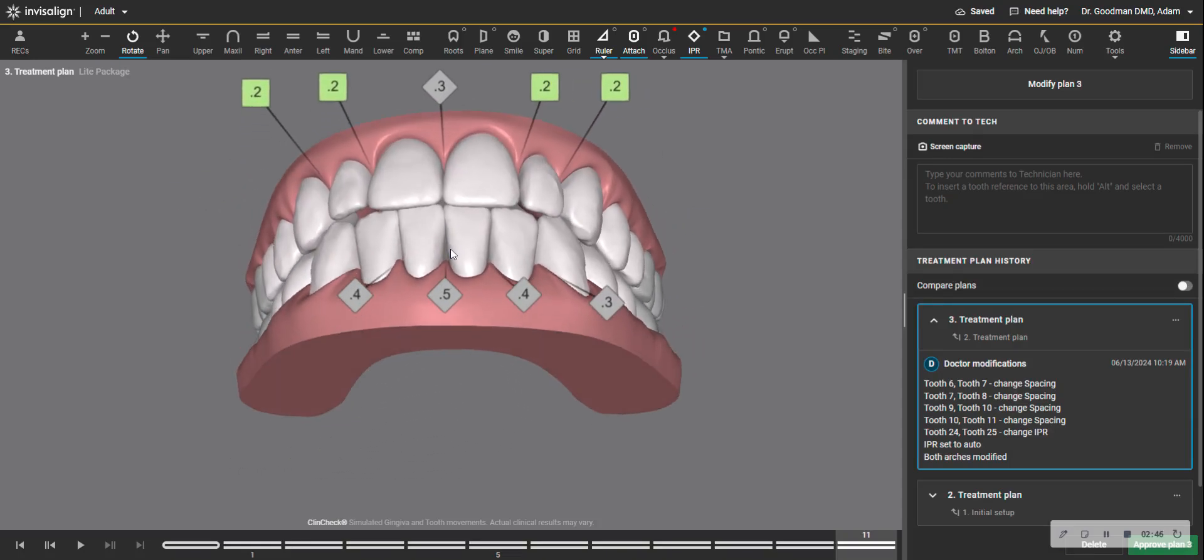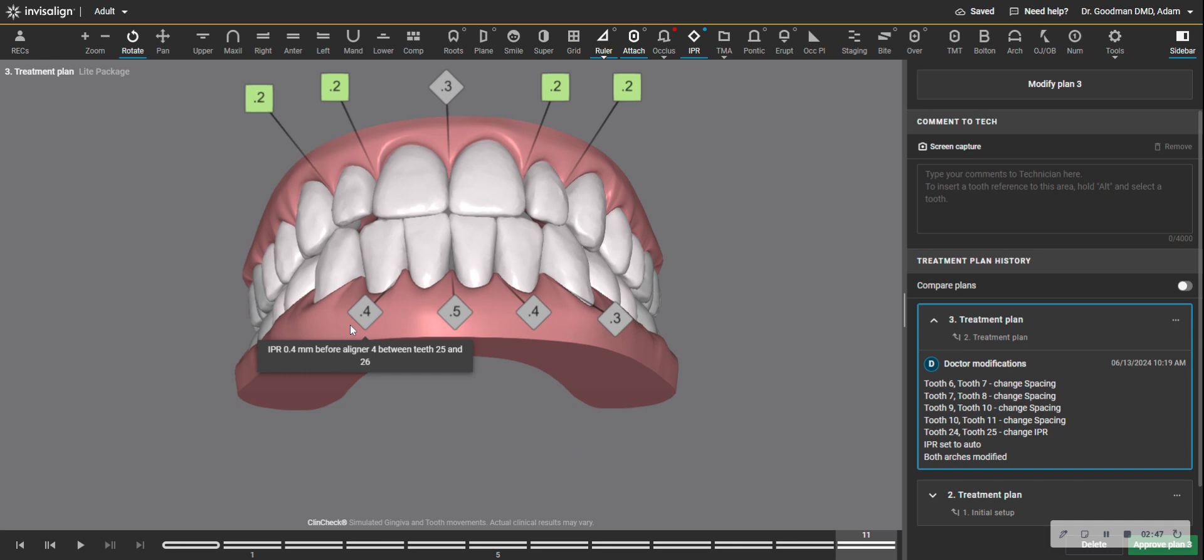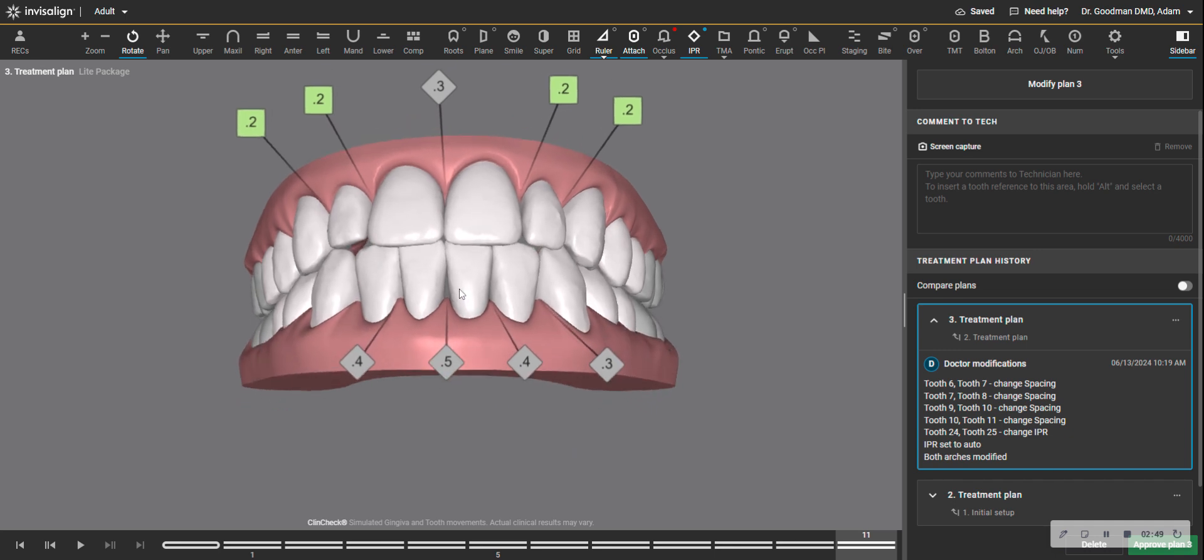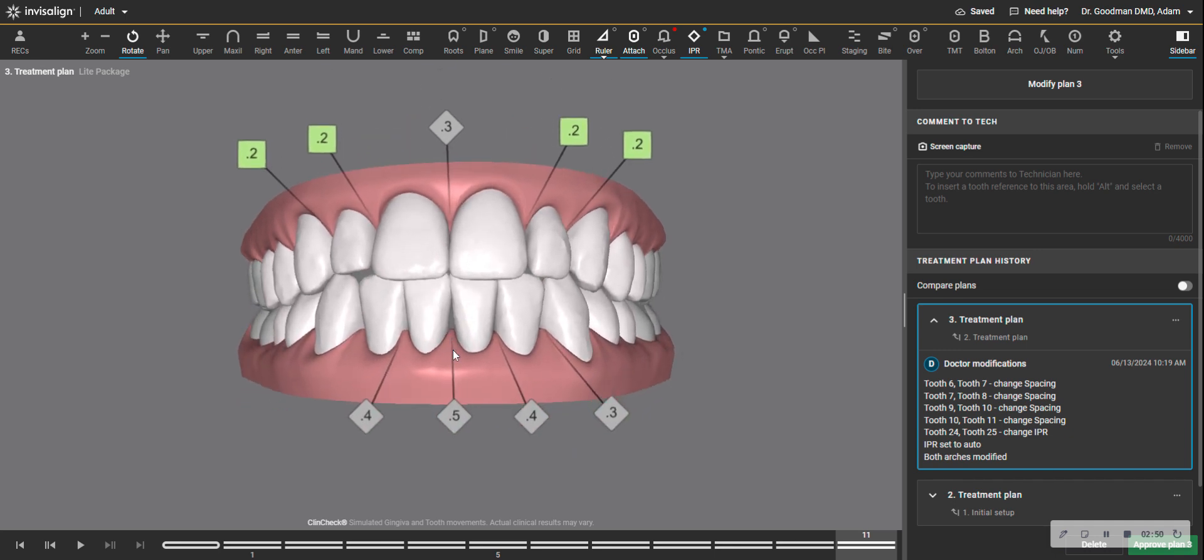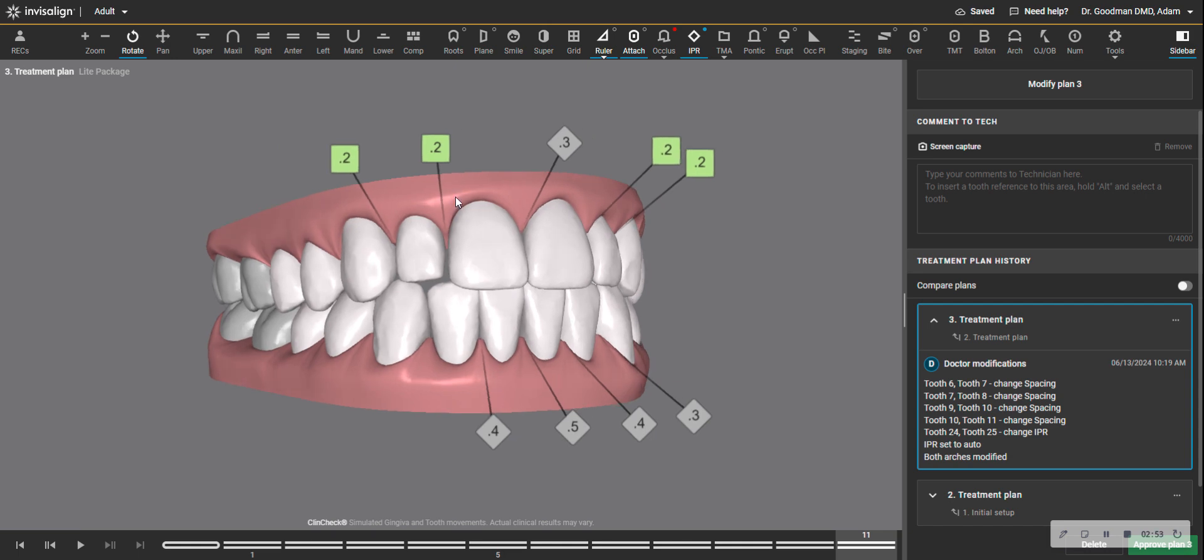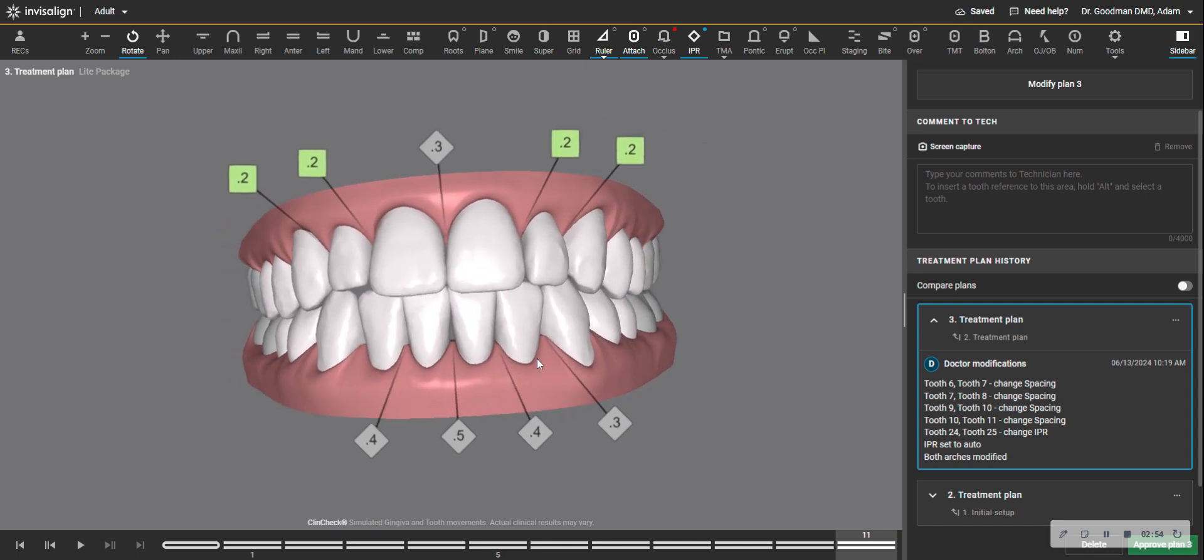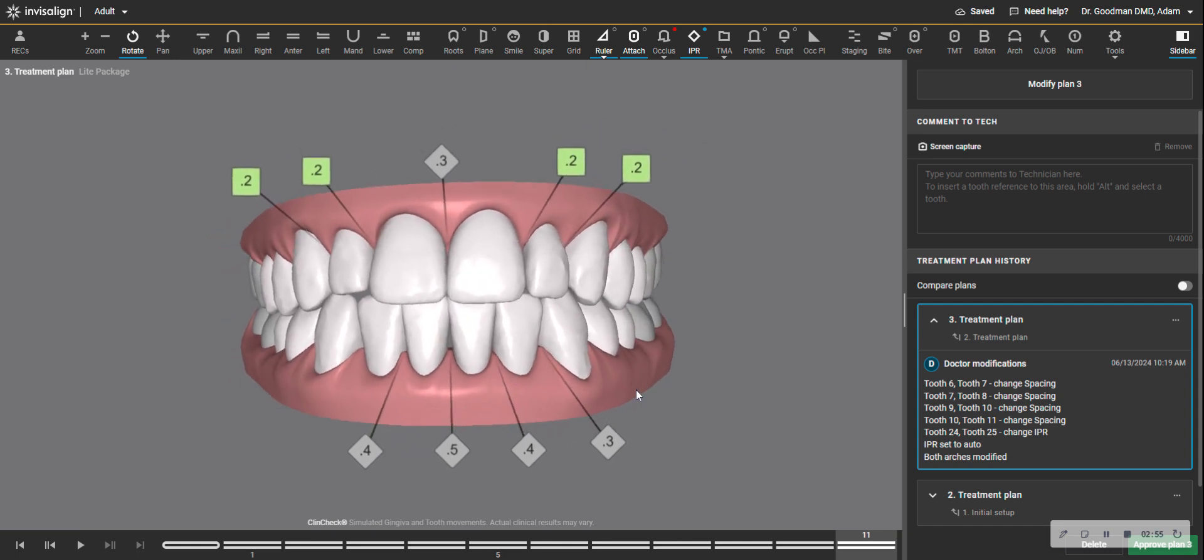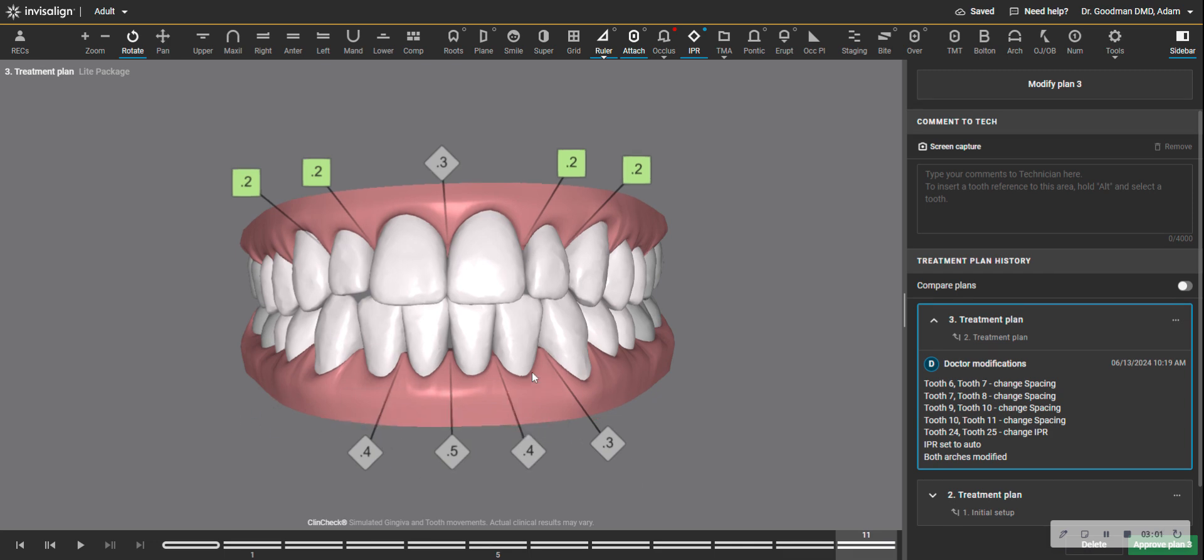Or, to minimize that space, you do interproximal reduction on the lower. In this case, I've already done some, and I still have this space. Now, I sometimes say to a patient who may not be expecting either having space on the top at the end of the treatment or any interproximal reduction, I say, you kind of have to pick your poison.